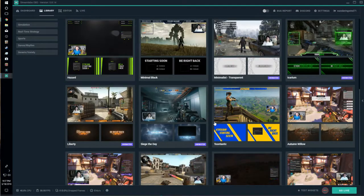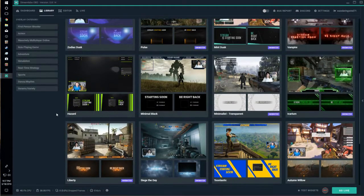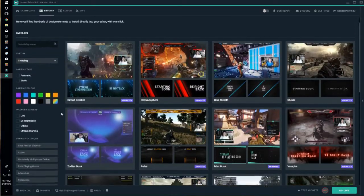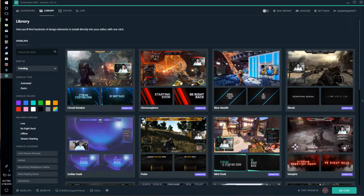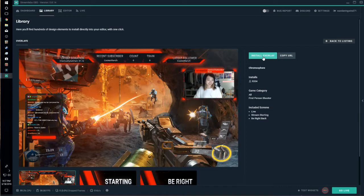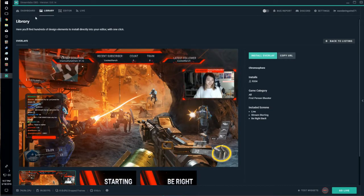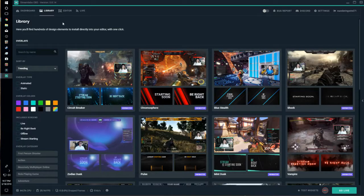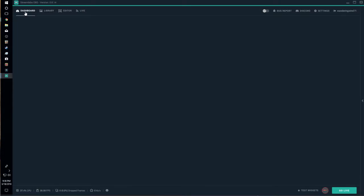Say you want to start a live stream and you want to have a blue-ish or red-ish theme — you can just click on it. It will go to that page and you can click the install overlay button, which will allow you to gain an overlay through Streamlabs' own system.